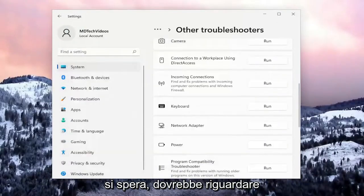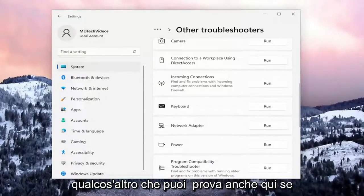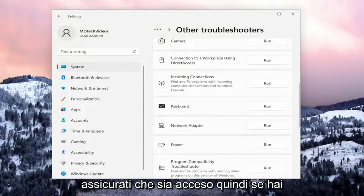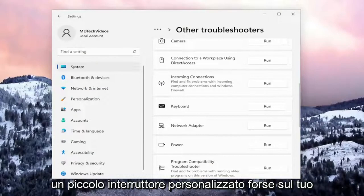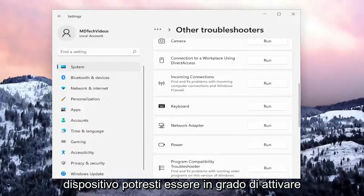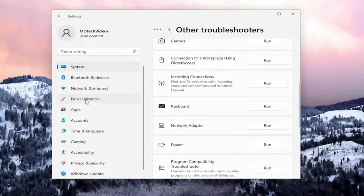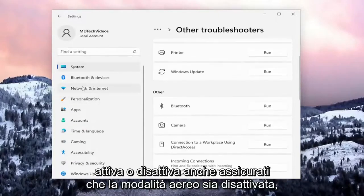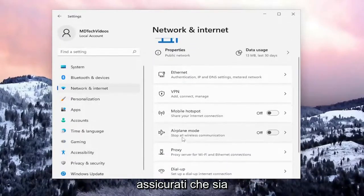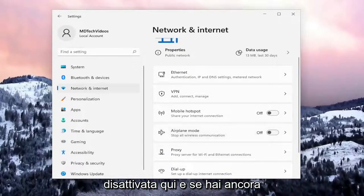That should hopefully be about it. Something else you can try: if you have a Wi-Fi switch on your computer, make sure it's turned on. If you have a little custom switch on your device, you can toggle Wi-Fi on or off with that. Also make sure that Airplane Mode is turned off — go back to Network and Internet, select Airplane Mode, and make sure that's turned off.